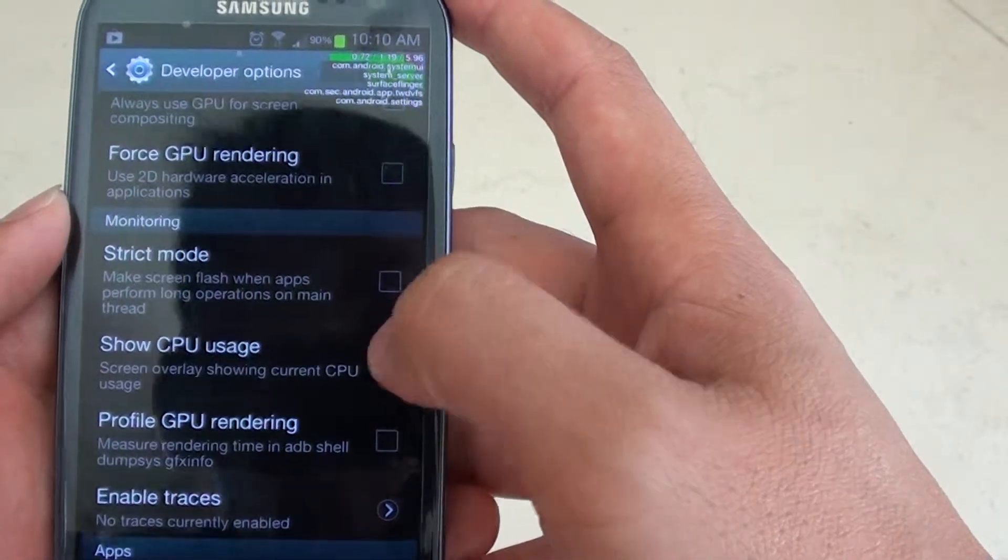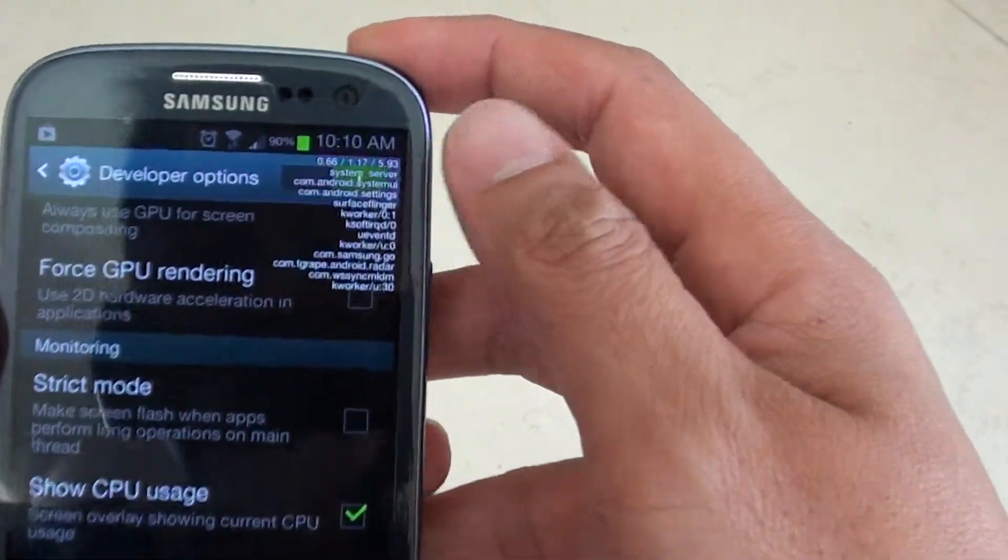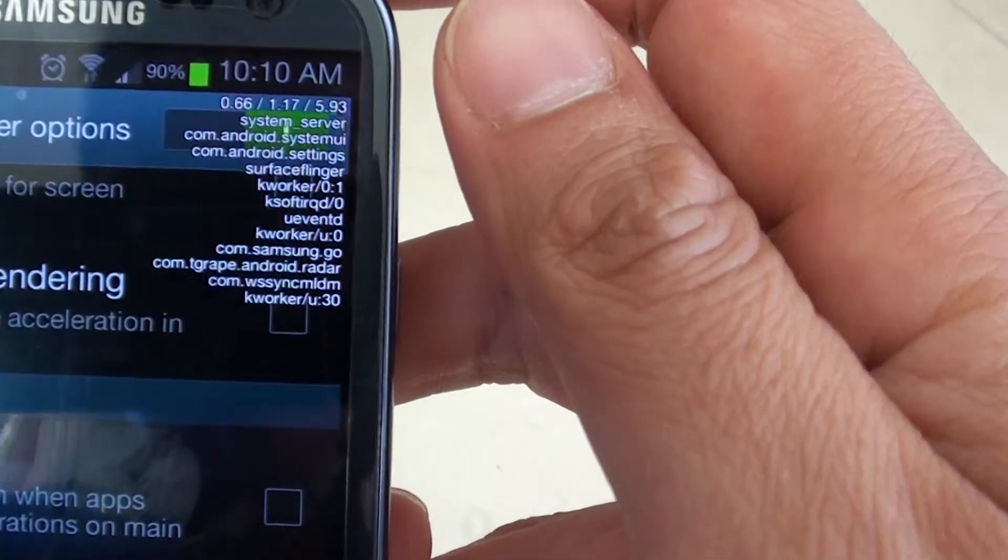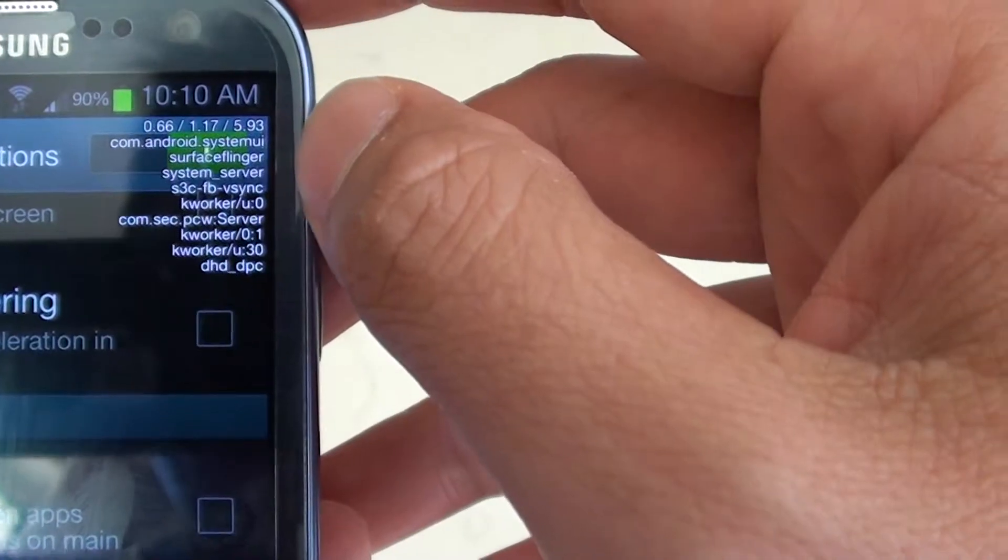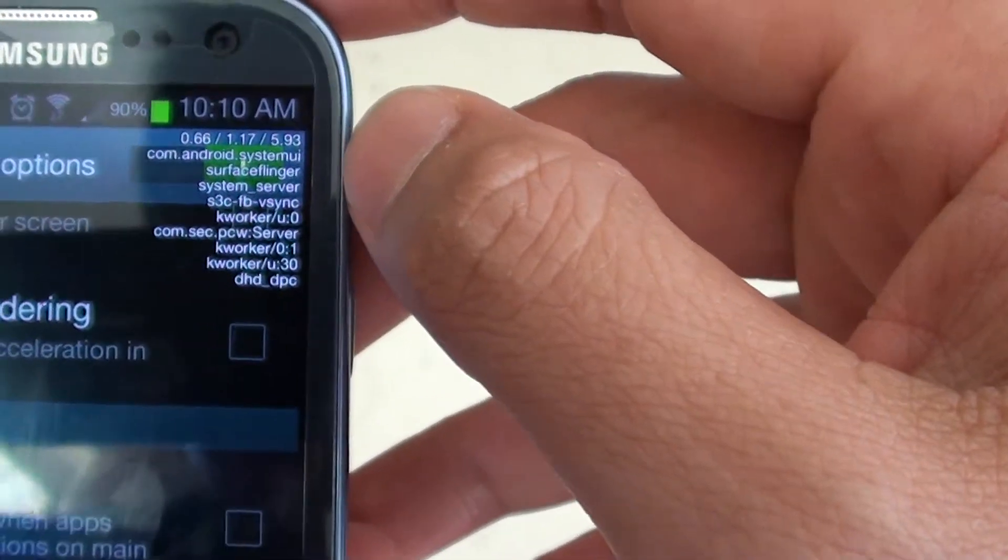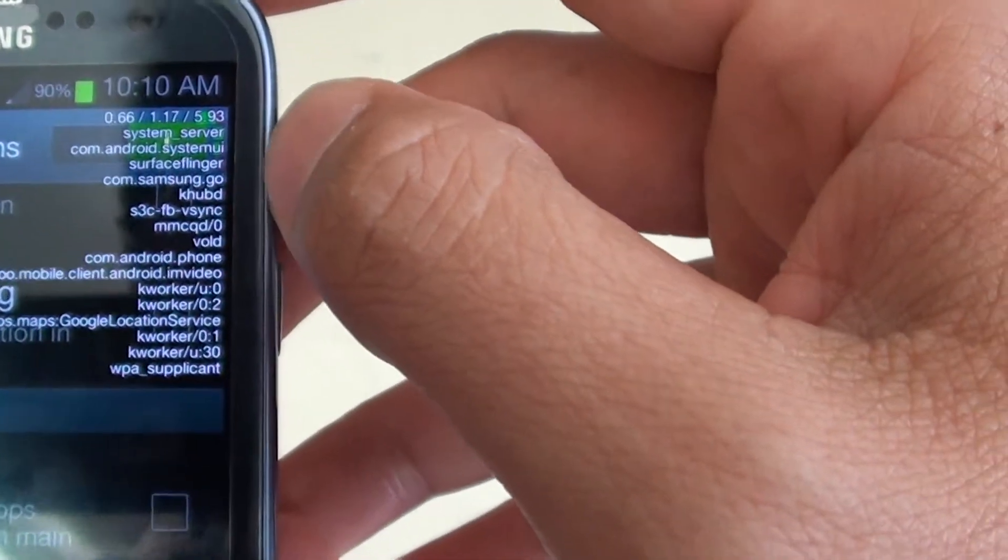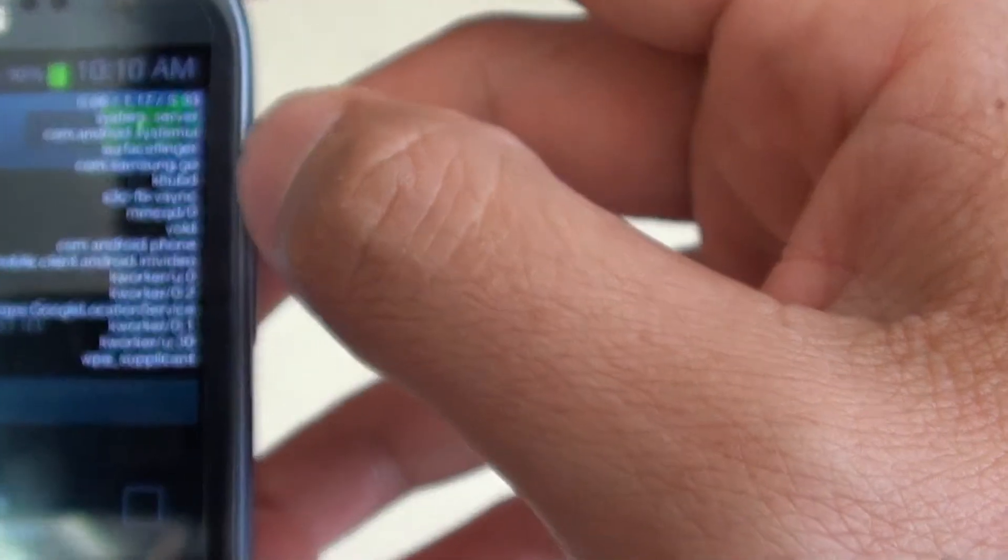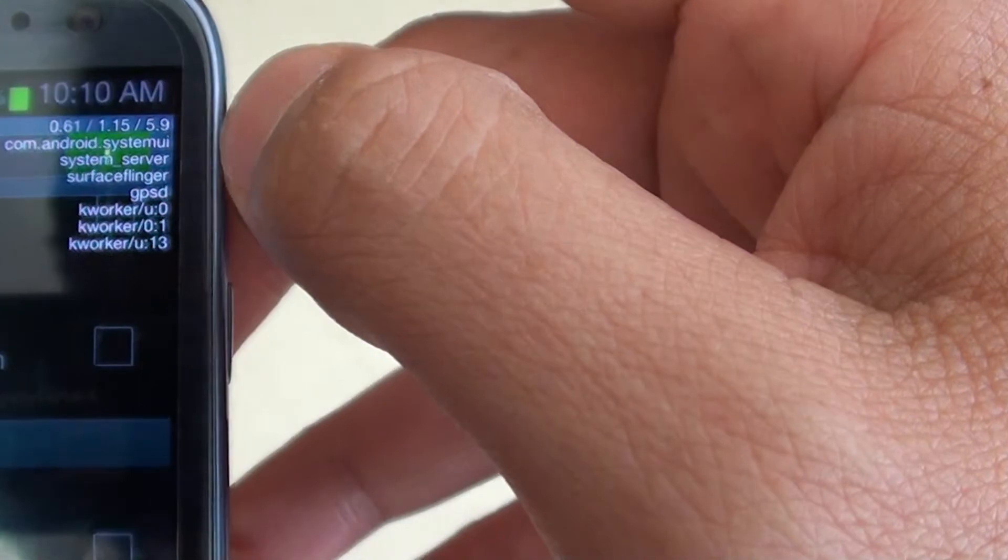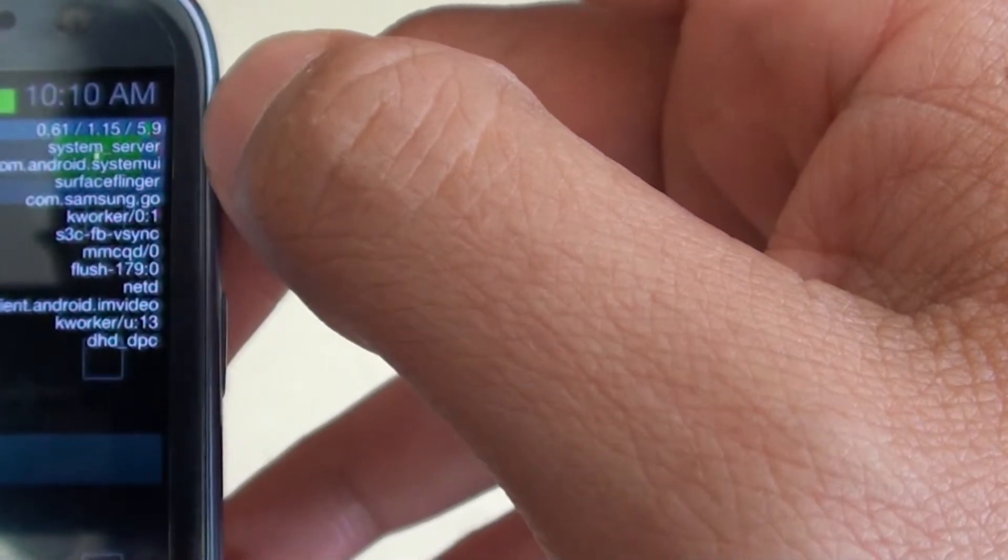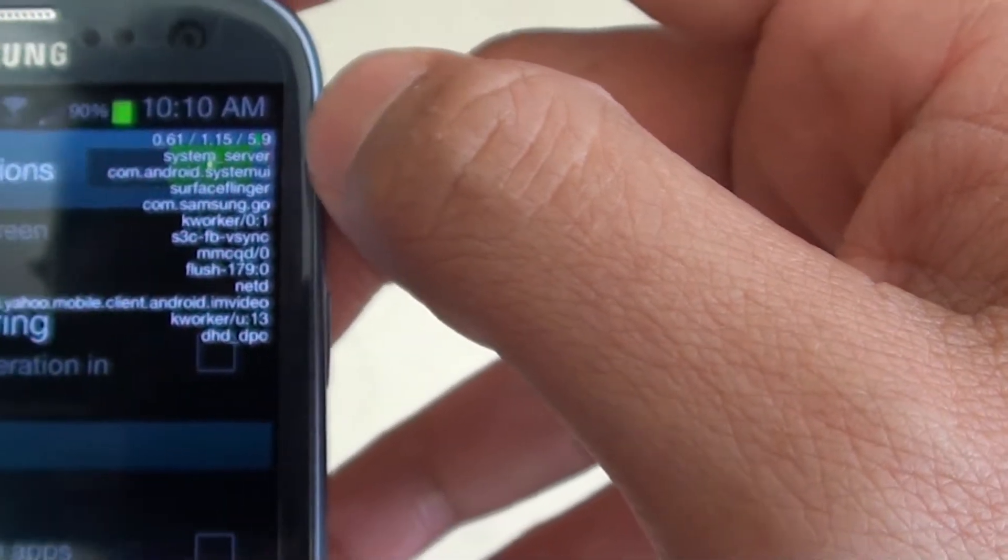As soon as you tap on the button, you can see at the top here it has a very small font showing what is being used on the CPU. You can see here the data keep changing.